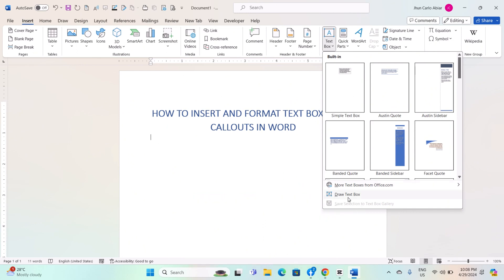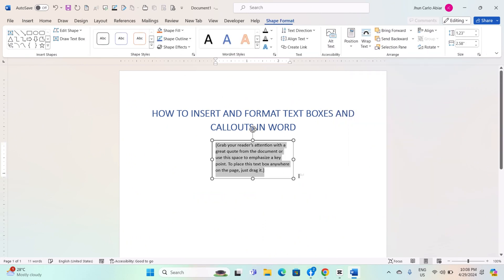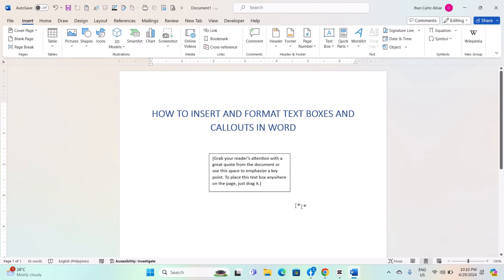Click on the document where you want to place the textbox, or click and drag to draw a custom-sized textbox. To format textboxes,